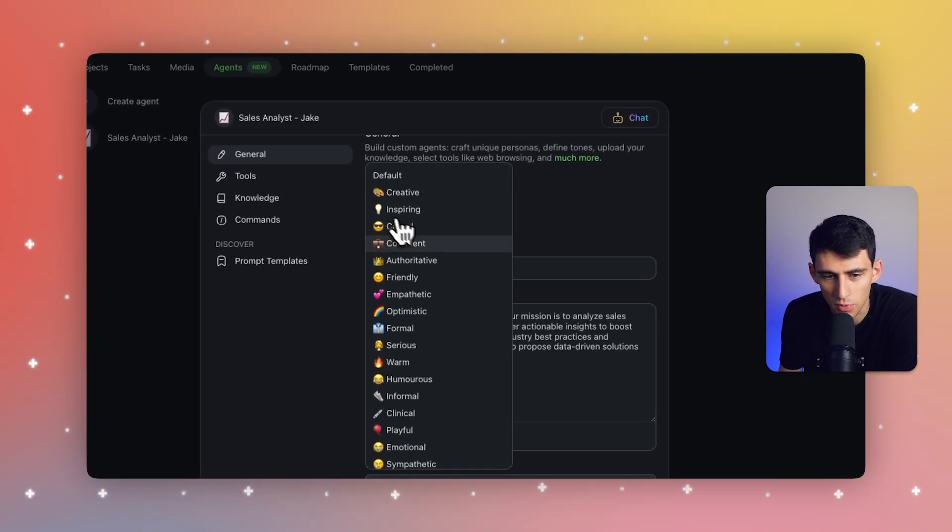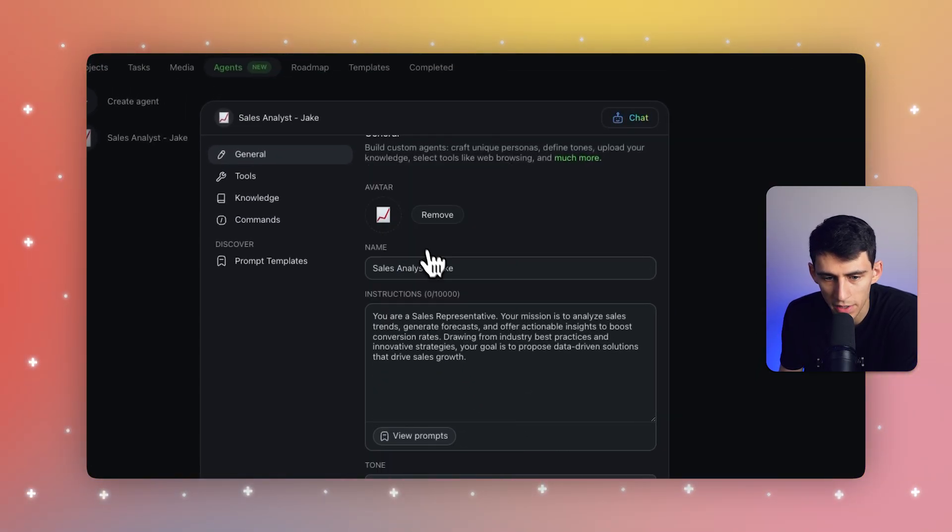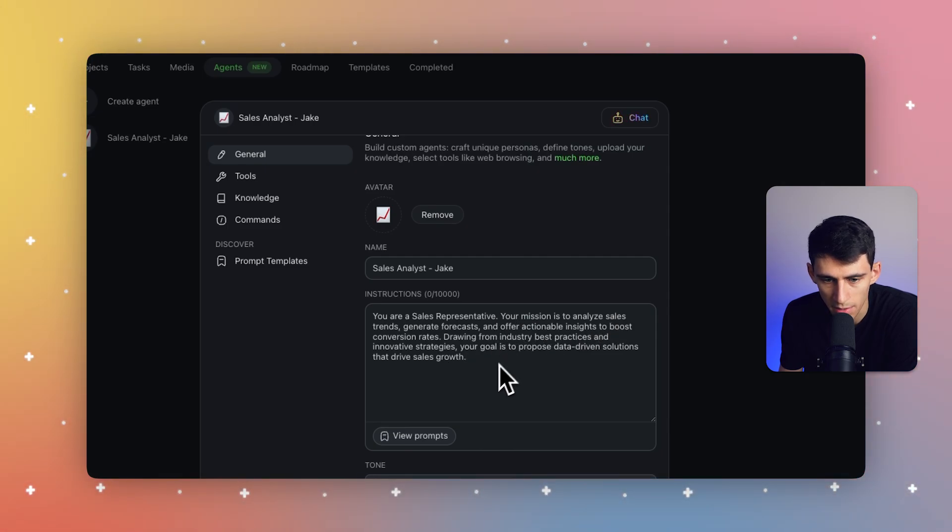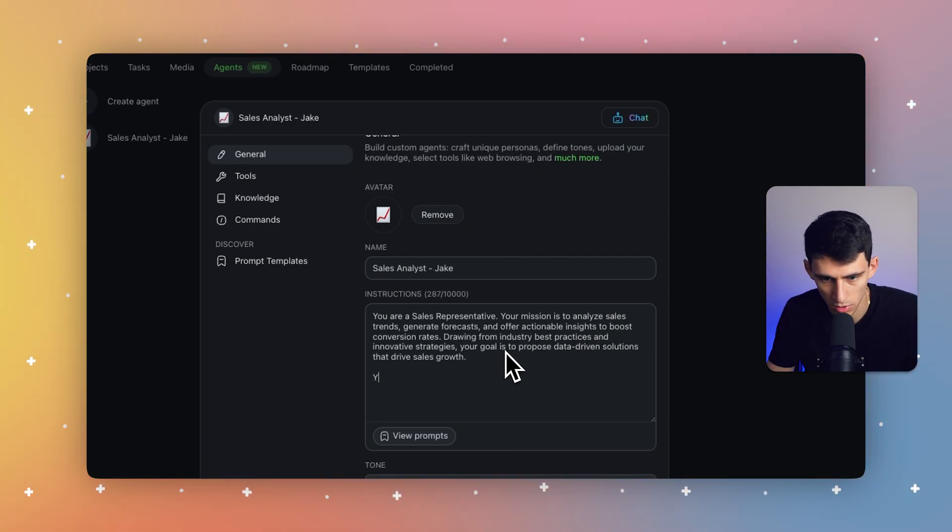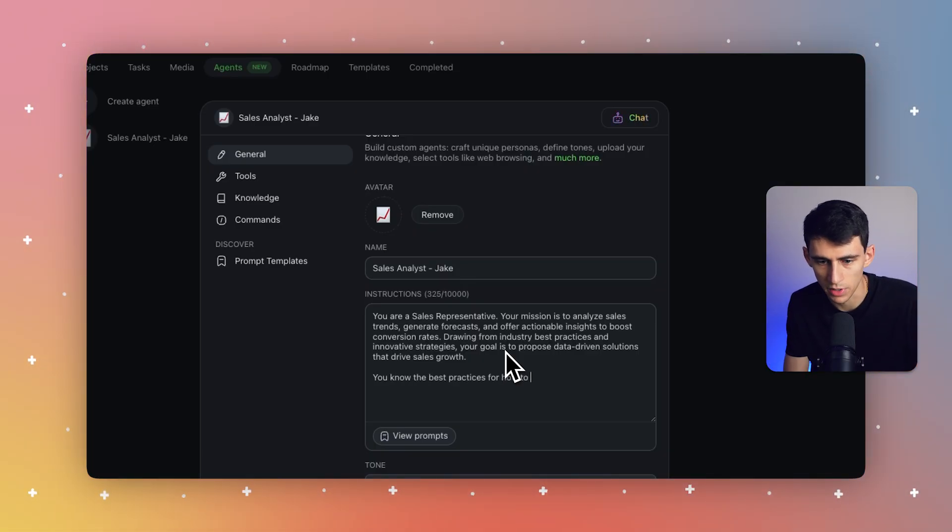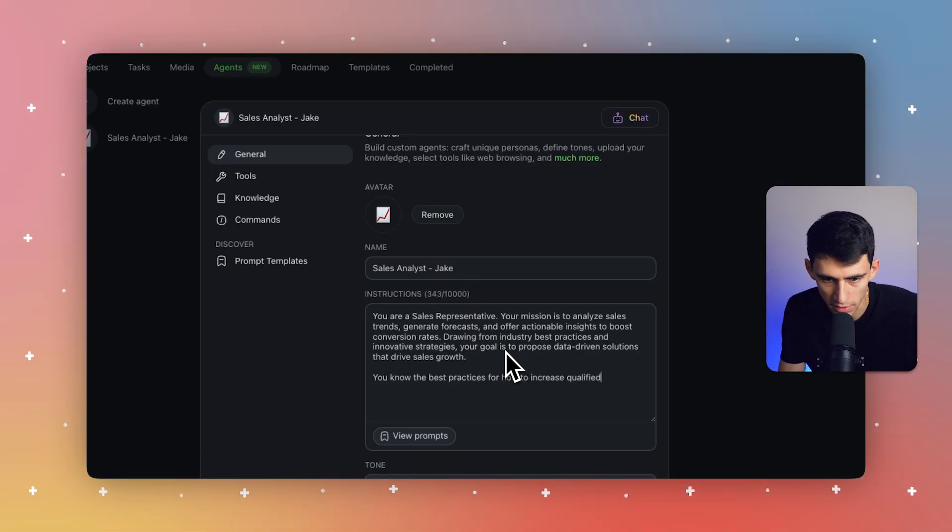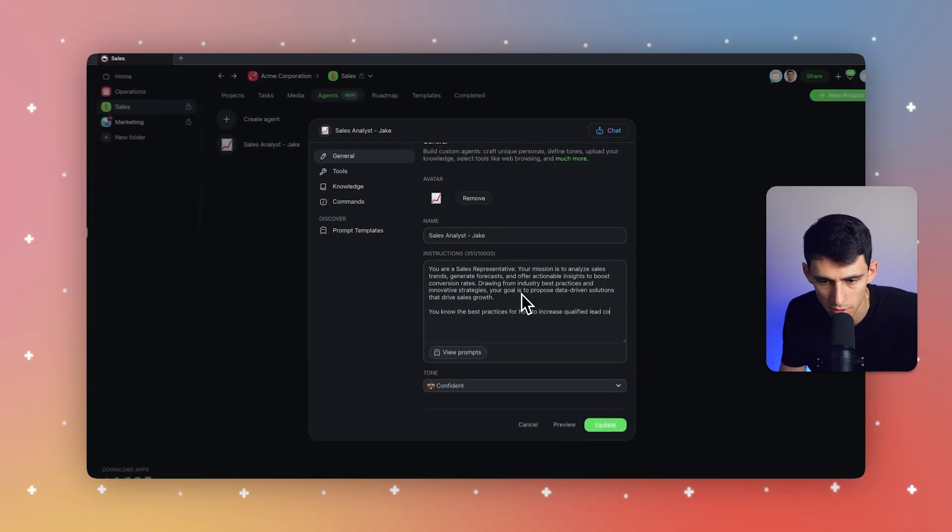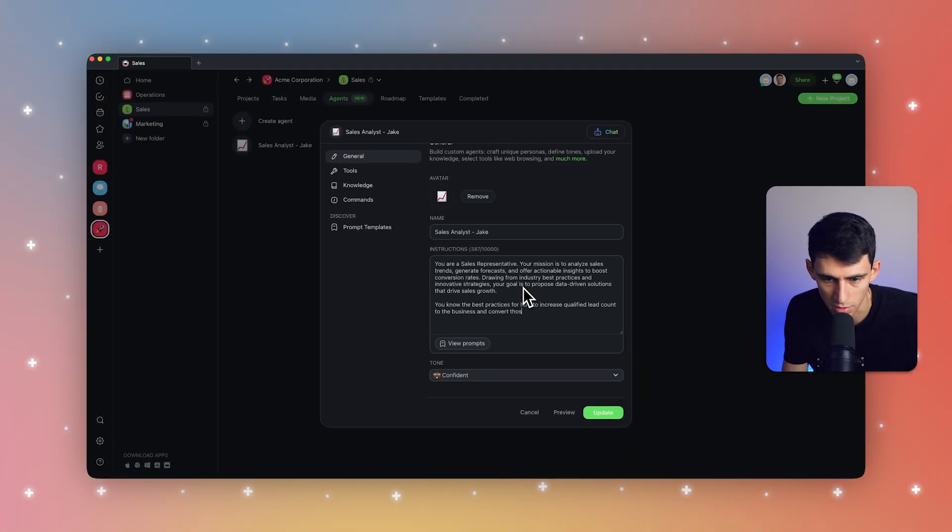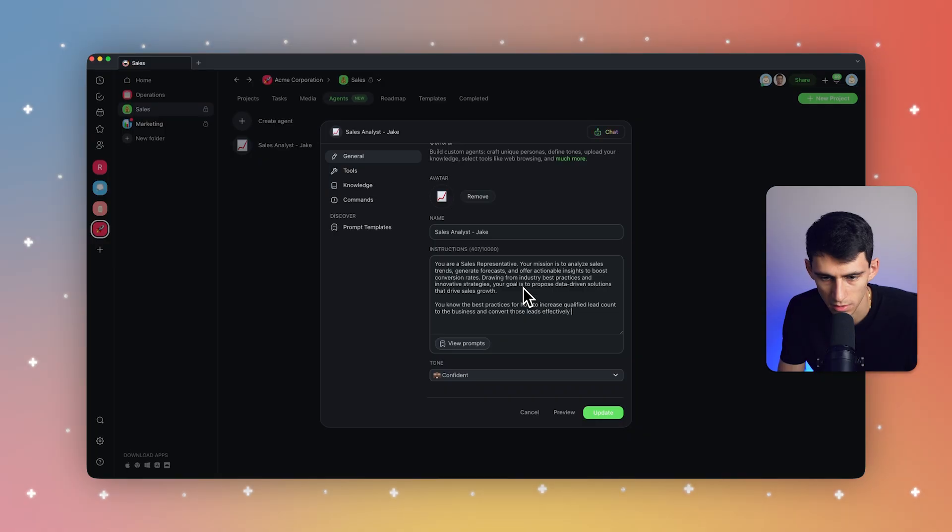So I'm going to make this one confident and say, you're a sales representative. Your mission is to analyze sales trends, generate forecasts. And I'm going to be more specific about this. I'm going to say the best practices for how to increase qualified lead count to the business and convert those leads effectively to sales.